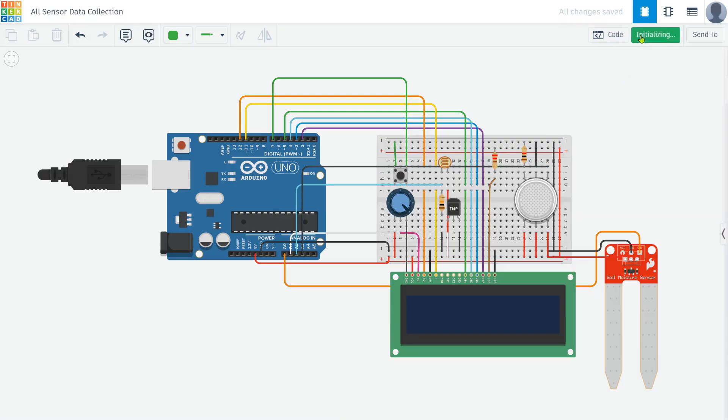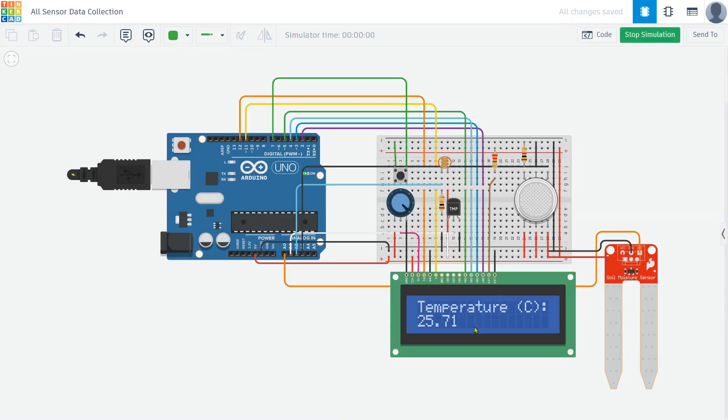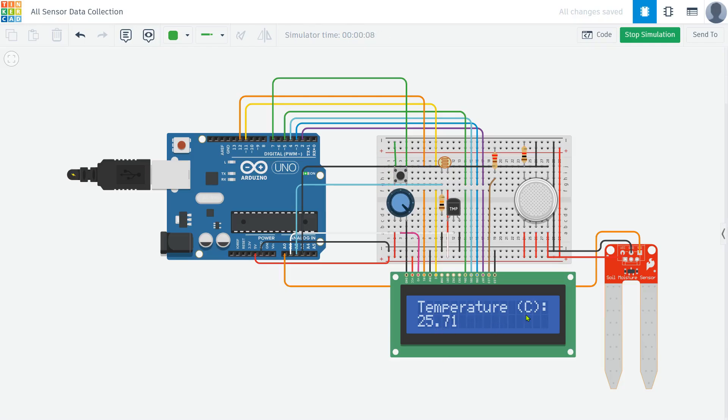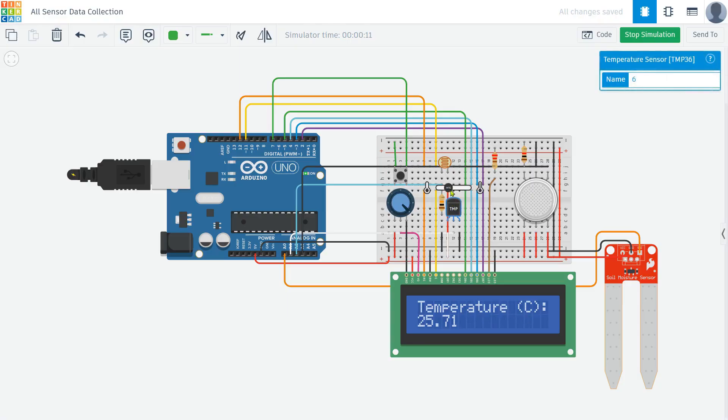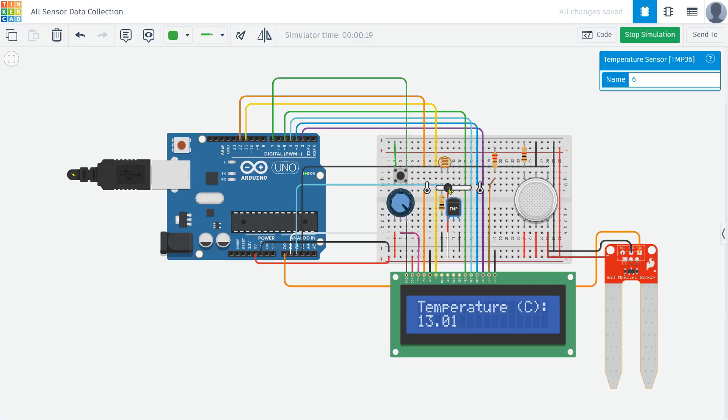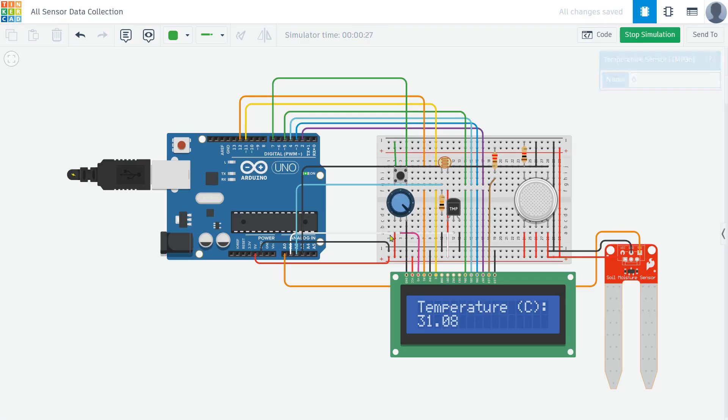When the simulation begins, the LCD display turns on and starts showing sensor readings. But instead of showing all sensors at once, we can toggle between them using the push button. At first, the screen shows the temperature reading. This value comes from the sensor connected to A1, and the code automatically converts it into Celsius before displaying it on the LCD. If the temperature sensor detects a value of, say, 25 degrees Celsius, the display will clearly show temperature 25 degrees C.